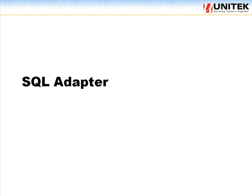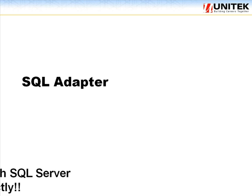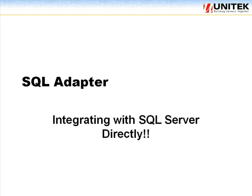This tutorial, we're going to look at the SQL adapter.